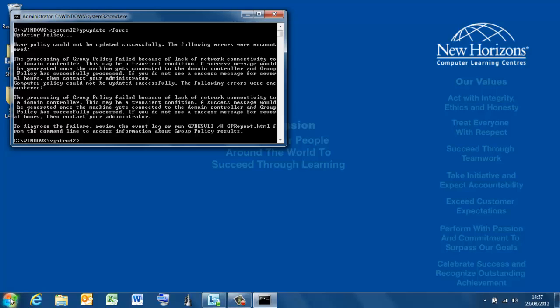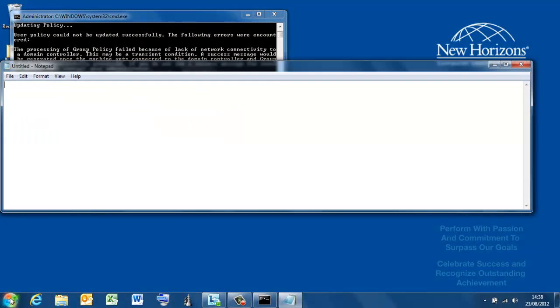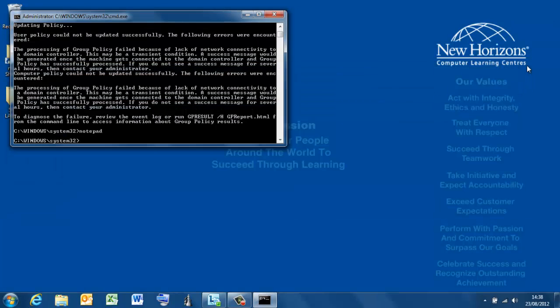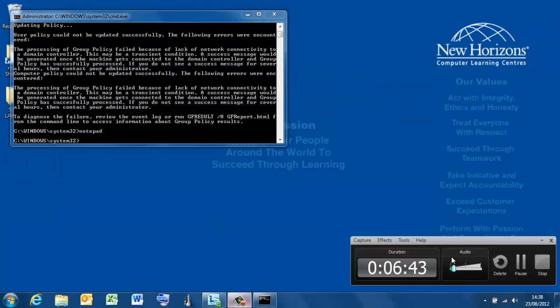That means I need to restart. Lovely. So, I am going to restart now. And what will happen is we'll hopefully see the group policy kick in and AppLocker block us from running Notepad. I bet I can still run it right now. Yes, I can. Okay, I'm going to have to resume this recording after restart.